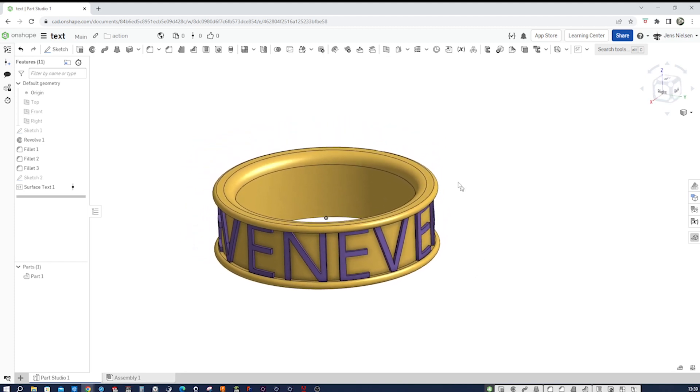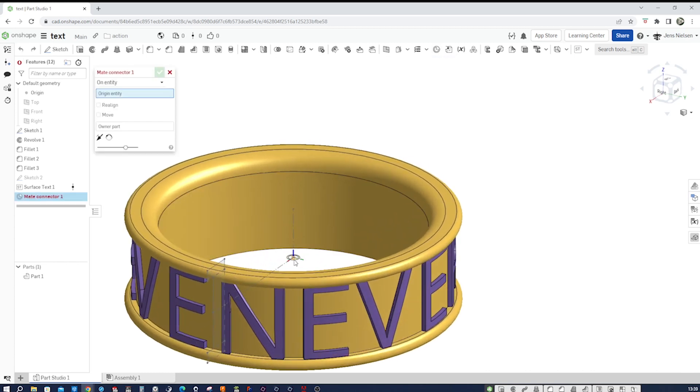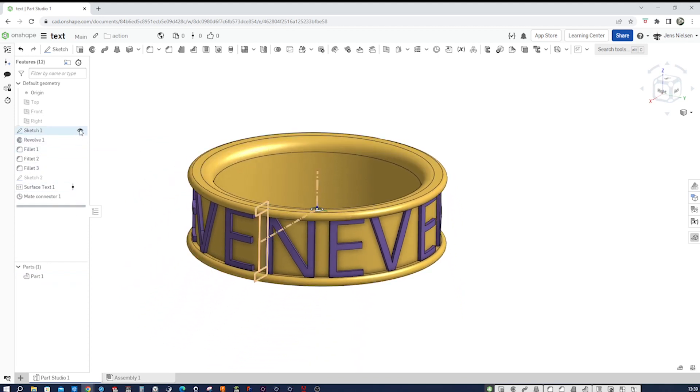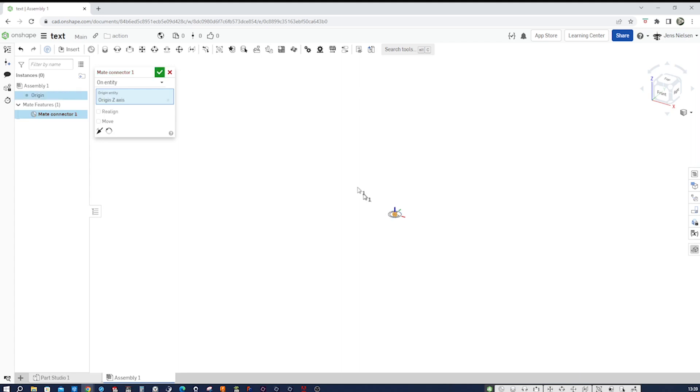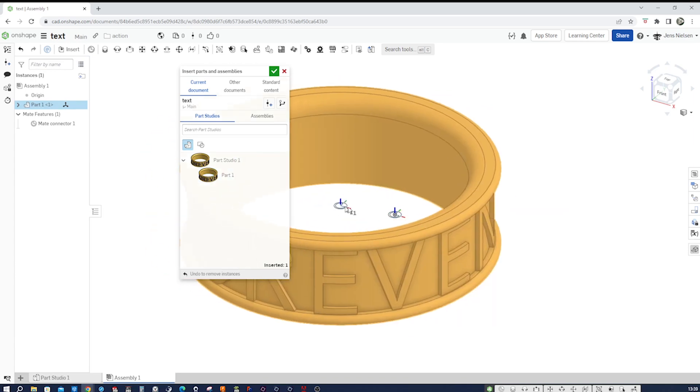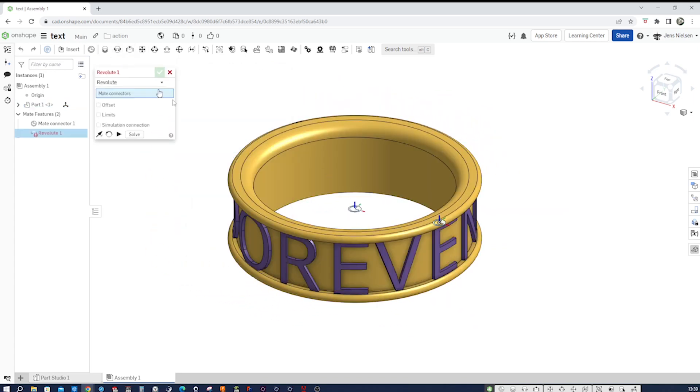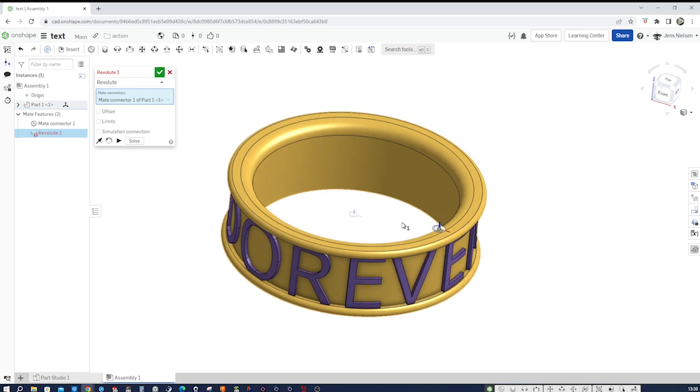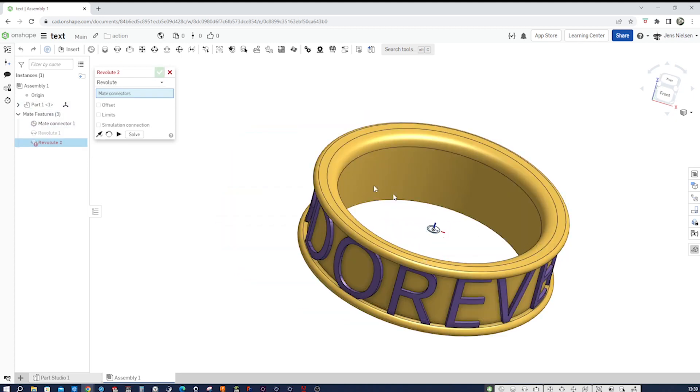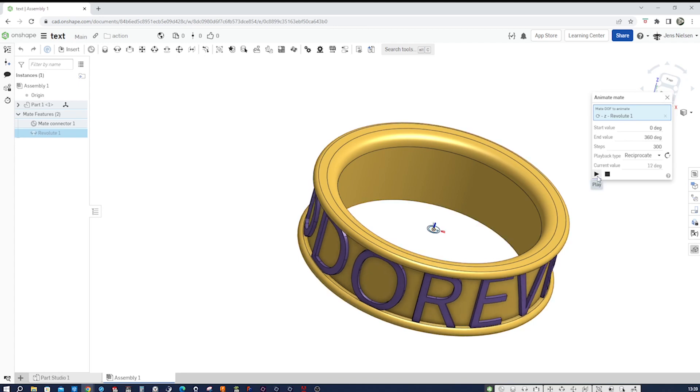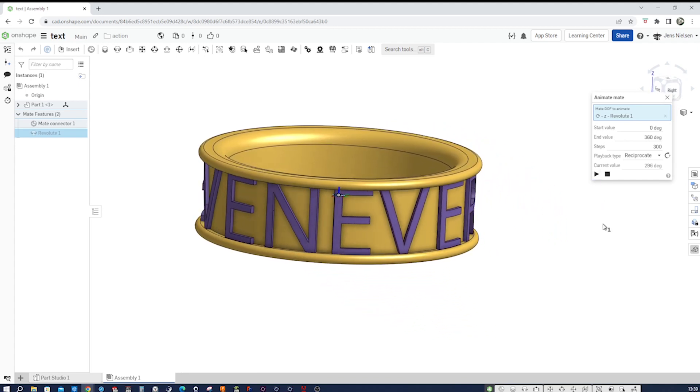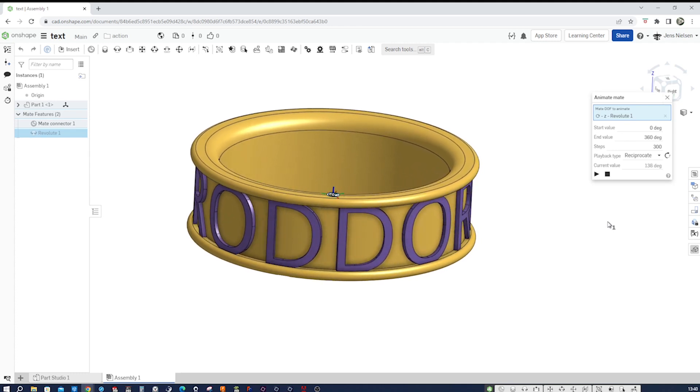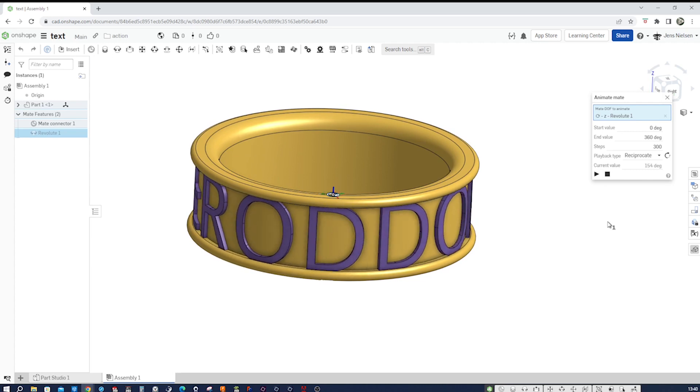If you want to animate that like I did in the intro, you need to apply a mate connector here to that origin, then go into the assembly, place a mate connector here, there, insert our ring here. And with the revolute mate, connect those two mate connectors and then just animate that. And there you have an animated version of our text on a cylindrical surface.